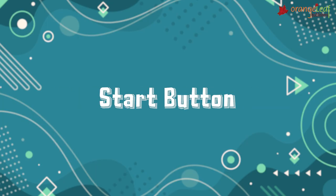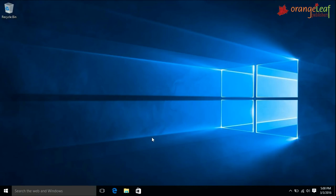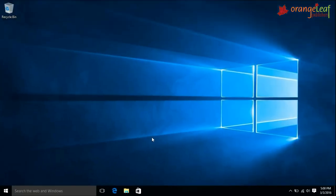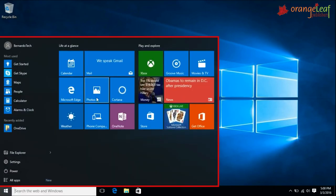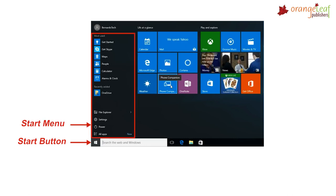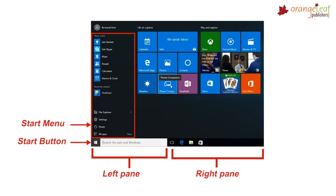The Start button is present at the left corner of the desktop. A list of options or programs will appear when you click on the Start button. This list is called the Start menu. When you click the Start button, the Start menu appears with a left pane and a right pane.